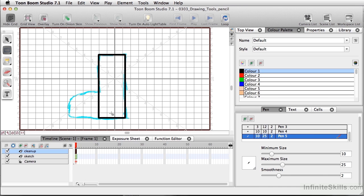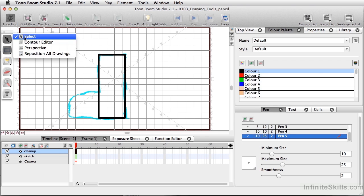And now we have this simple thing here and you're thinking, this looks absolutely nothing like what's in our sketch. But that's where the contour editor comes in. So I'm going to go to my select tool, come down to contour editor,